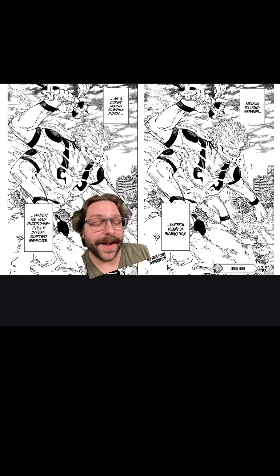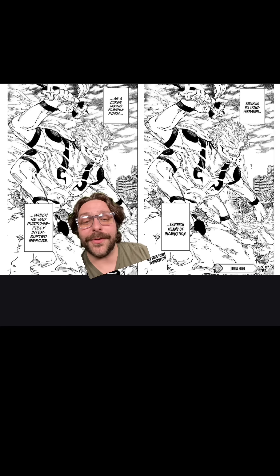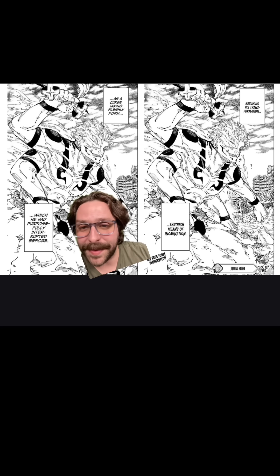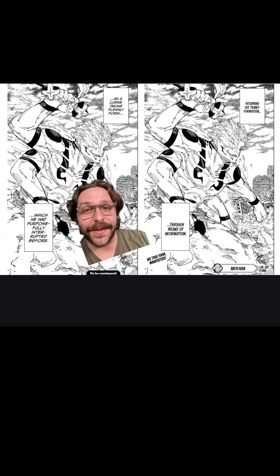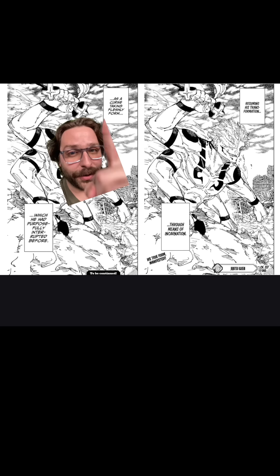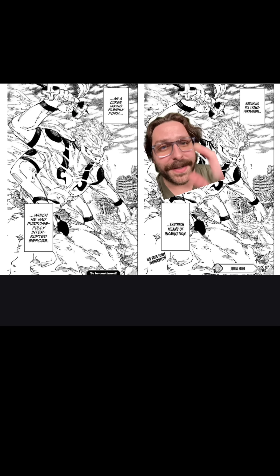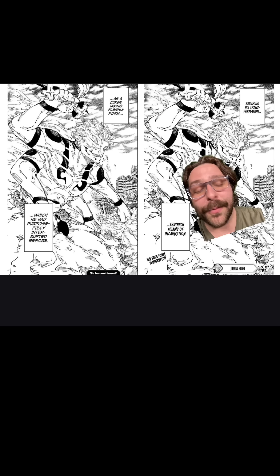One of the biggest misconceptions in JJK is that Sukuna is a curse. He's not — he was a human, a Jujutsu sorcerer that became known as the King of Curses, but he himself was not literally a curse. But John Weary in the official translation does us no favors in making that distinction. For example, where Sukuna is transforming into his true form, John Weary puts it as 'a curse taking fleshly form,' whereas in the fan translation it just says he resumes his transformation through means of incarnation — much clearer.